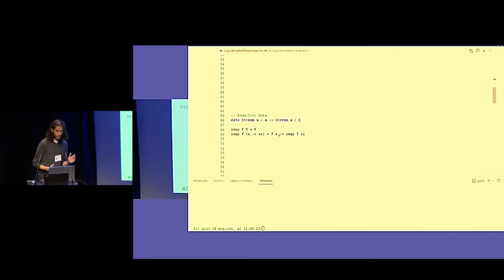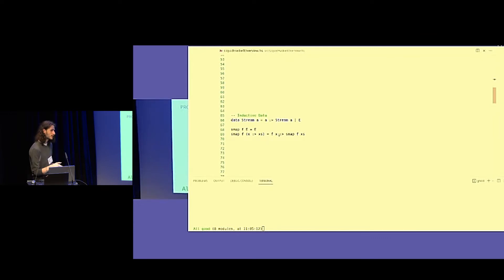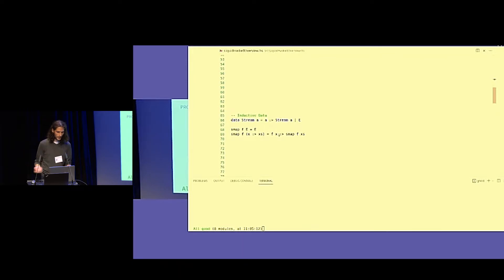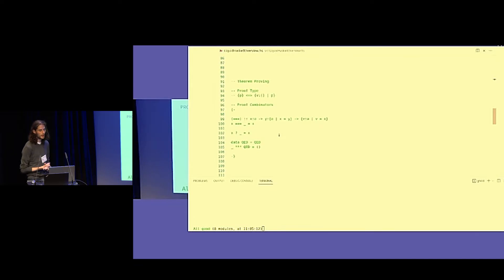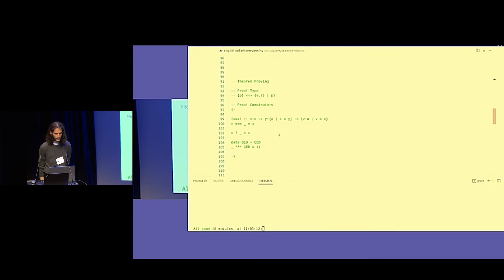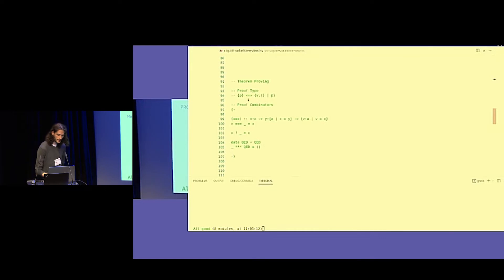Now, some inductive data in order to do the induction we're talking about. This is the stream type again, but we have added the empty case — effectively it's like a list now. We also add the empty case to the SMAP function. A proof in Liquid Haskell is basically just a unit type refined with a property that we're trying to prove. This is the standard way to write this refinement, but we can also abbreviate it.